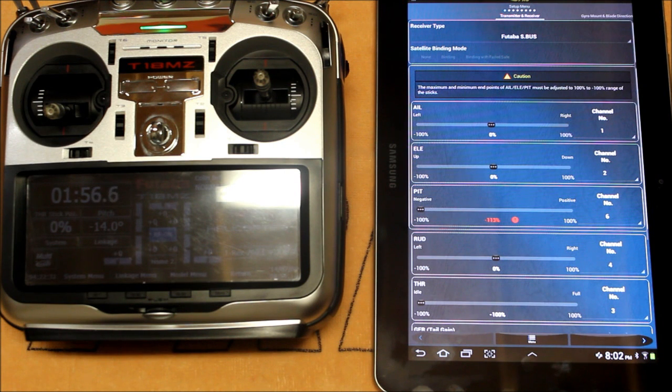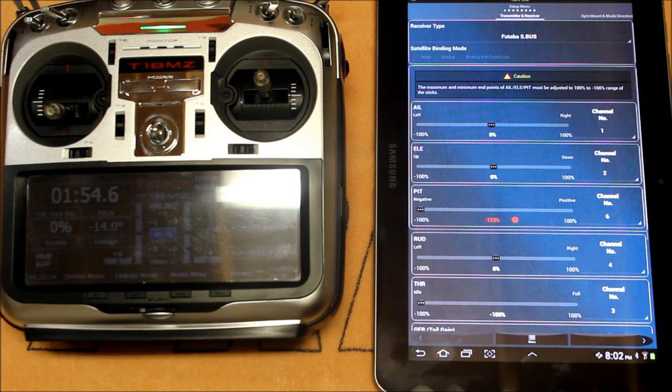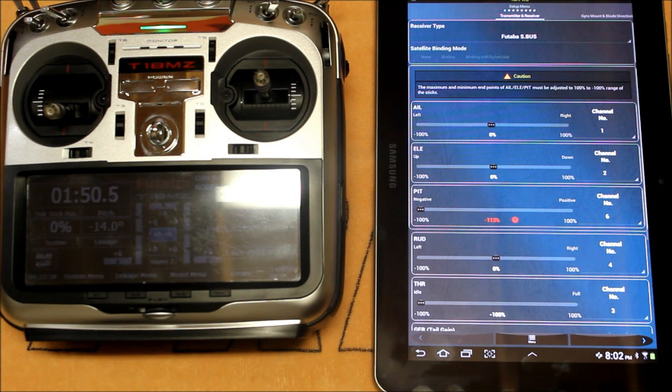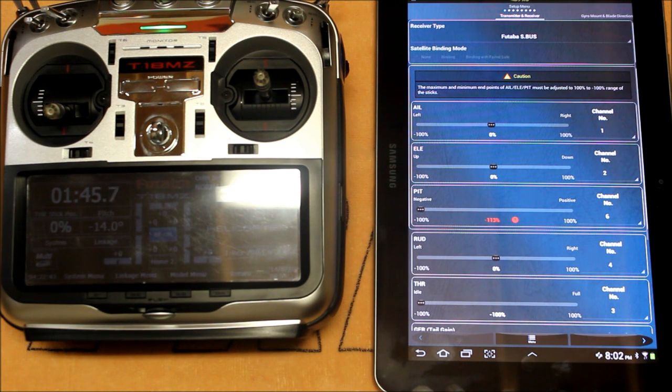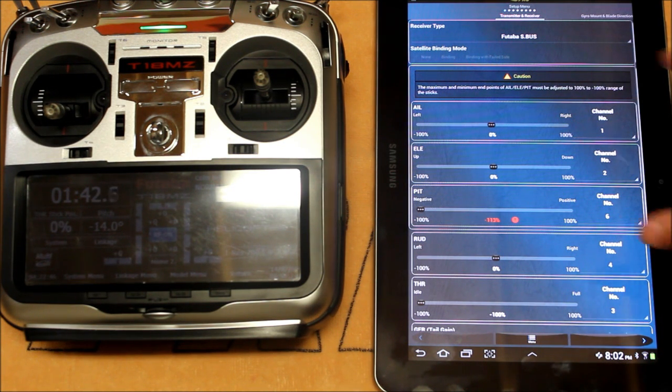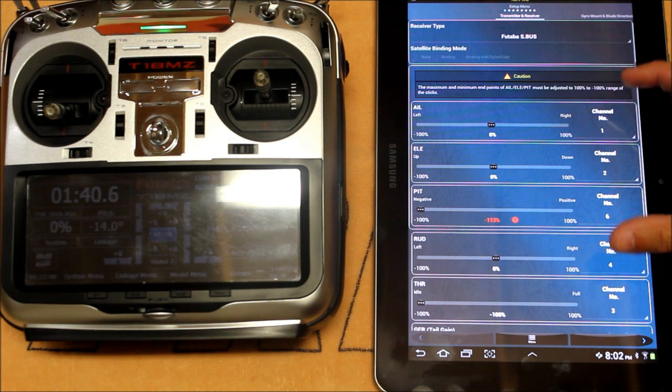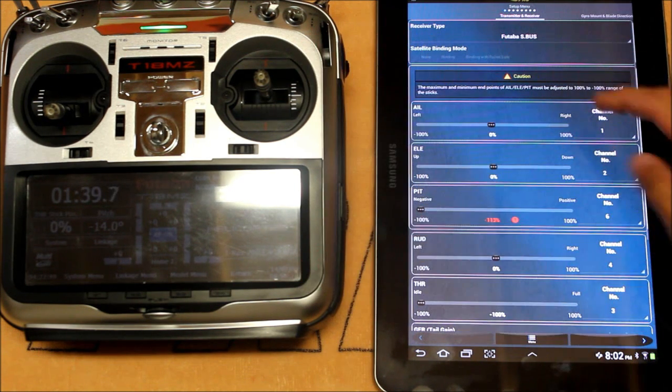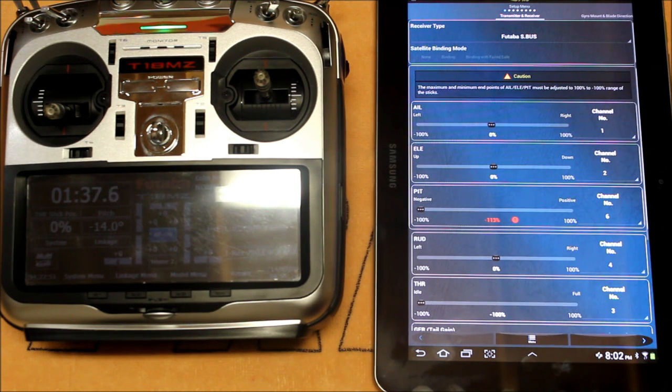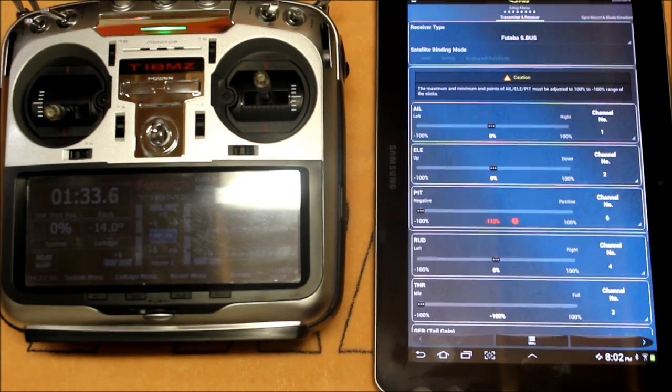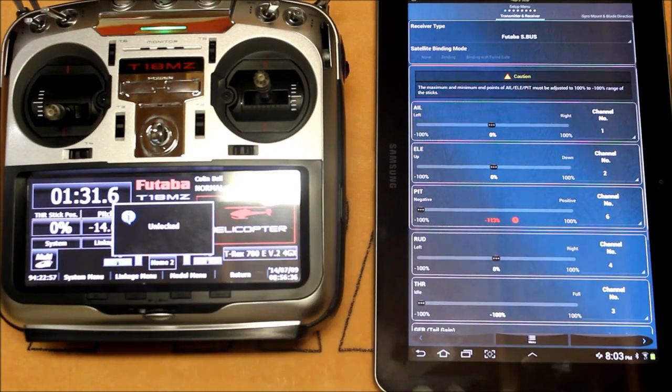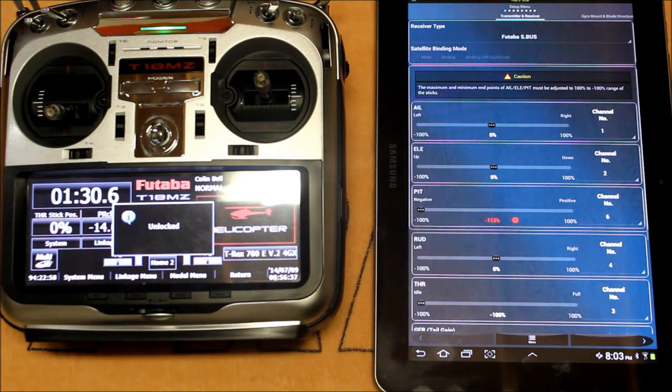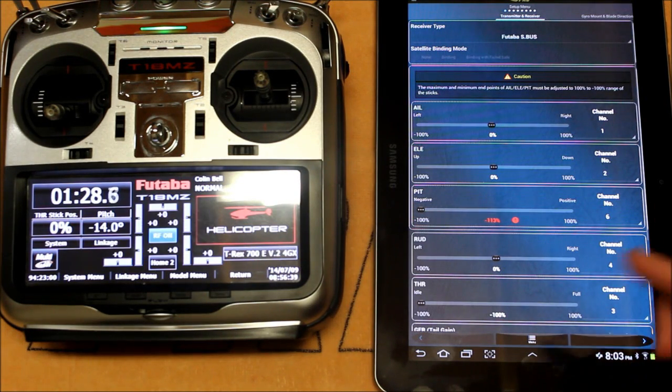Right below that you'll see a caution and word for word it says the maximum and minimum end points of aileron, elevator and pitch must be adjusted to 100 and minus 100 range of the sticks. So what that is telling us is that the stick movement in the transmitter has to match these bars and line up to make sure that everything is at 100 and 100%.